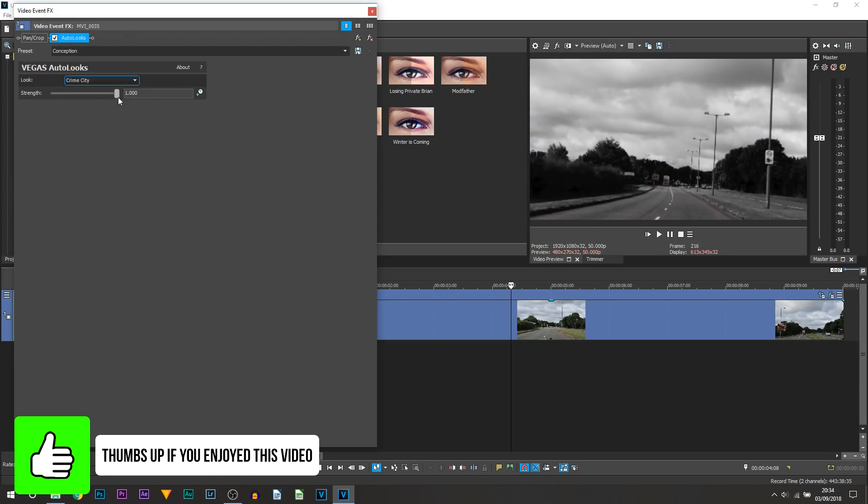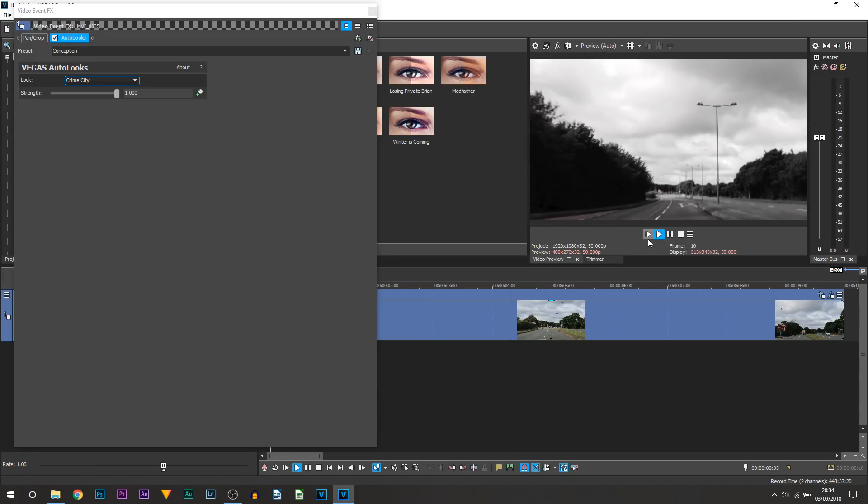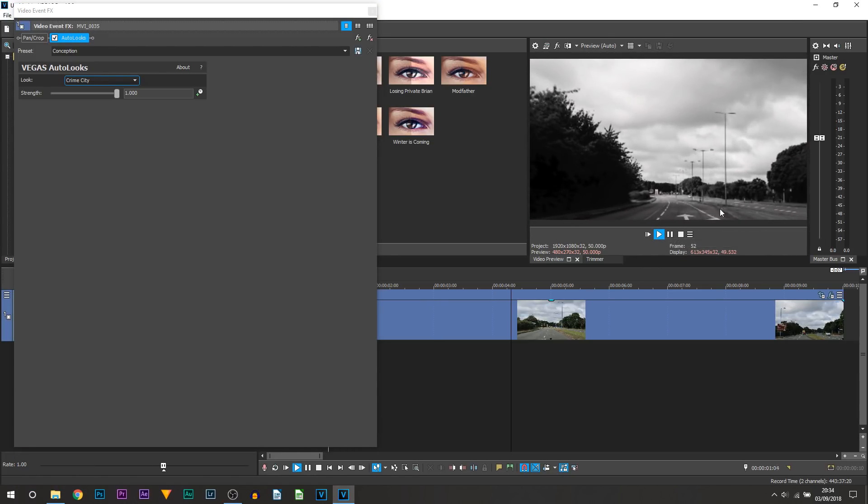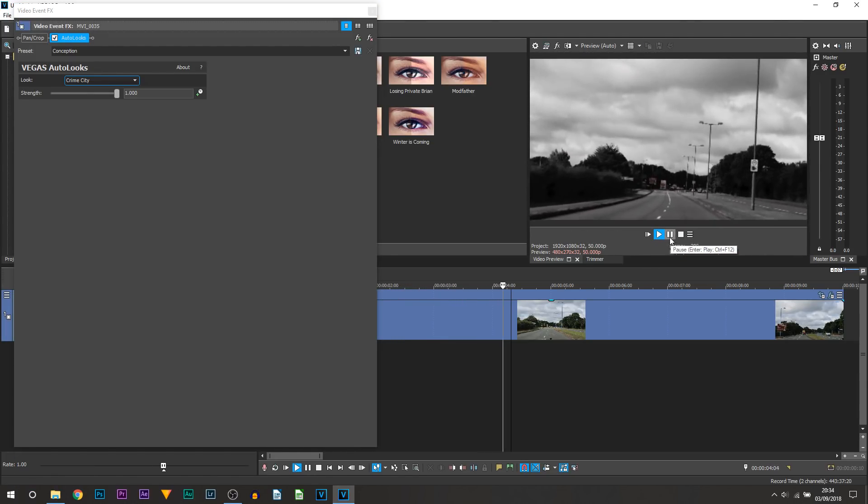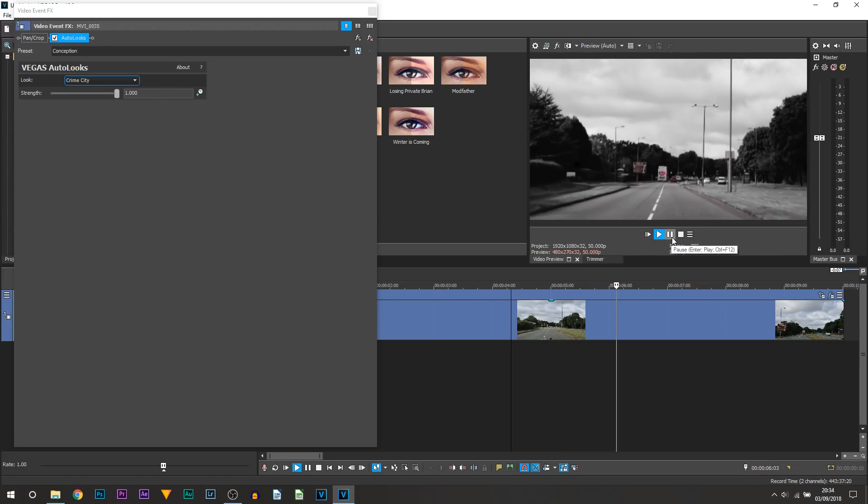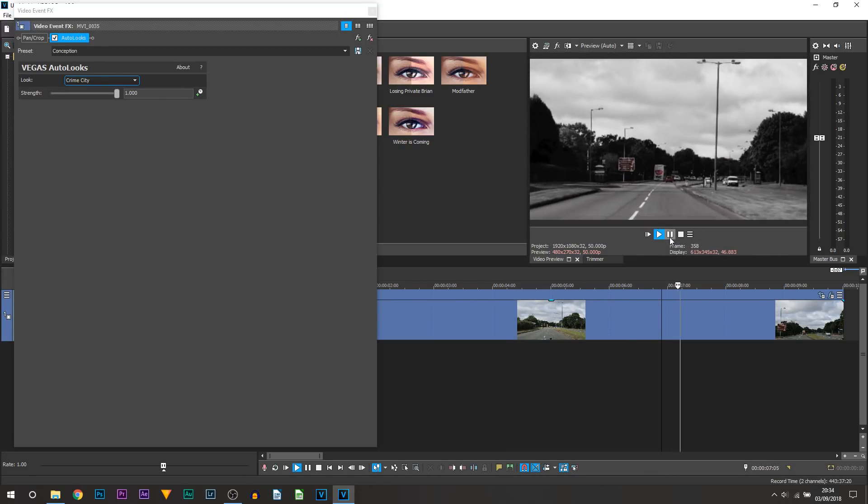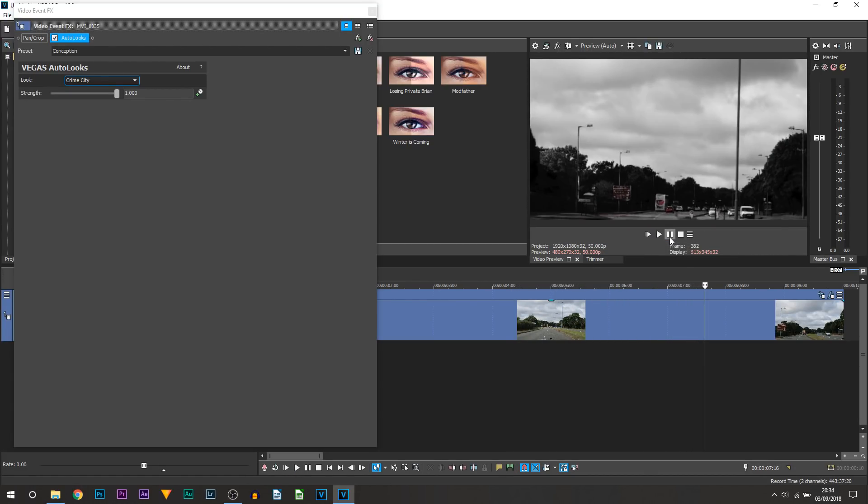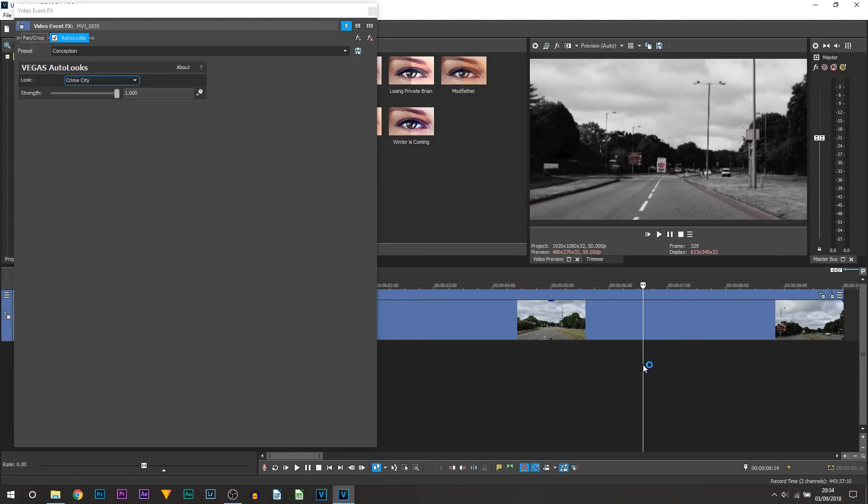So if I just play from the beginning you can see only certain colors do show and I believe it is red that shows the most so it's like the Sin City effect which I've shown you in the past. So that's a really cool effect.